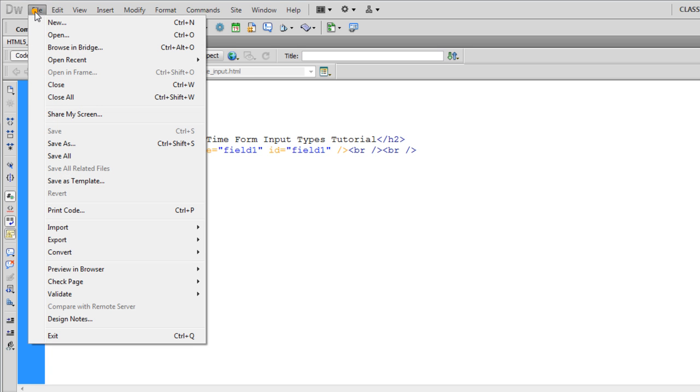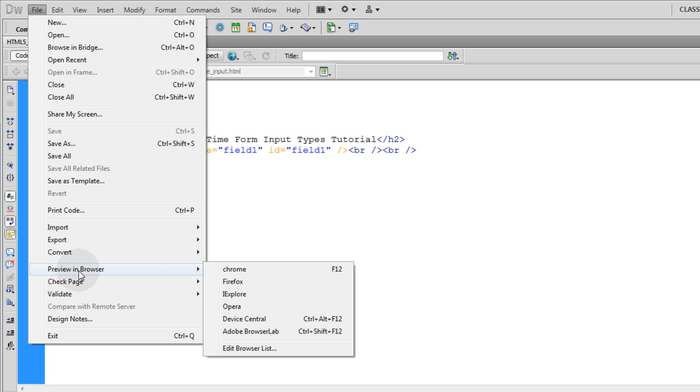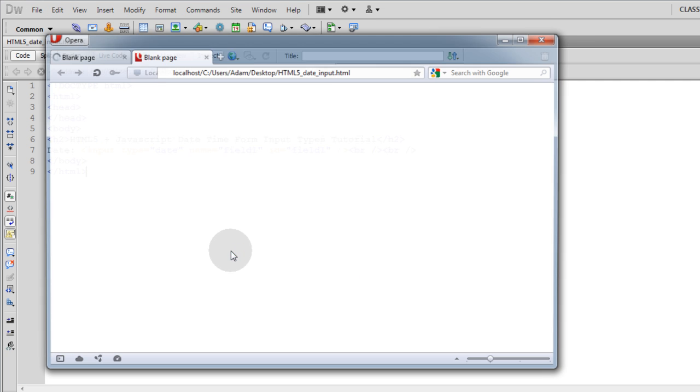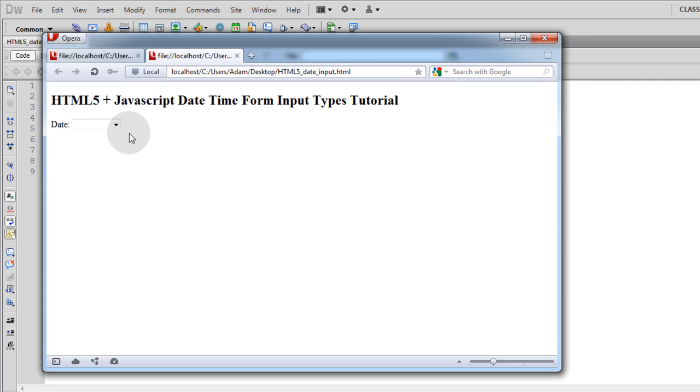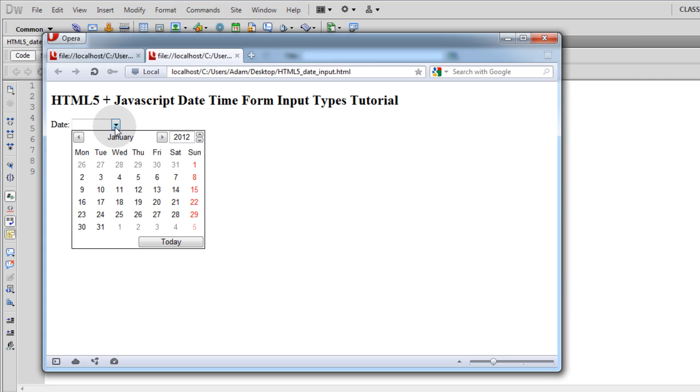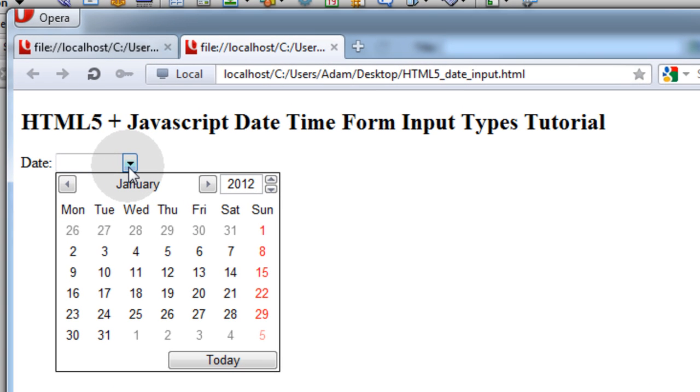Now if I save this file and I go up to File, Preview, and Browser, let's preview this in Opera because Opera is going to render this thing the best.